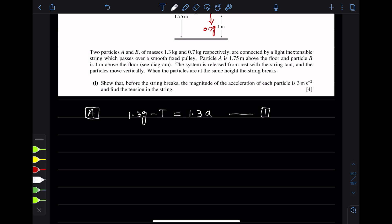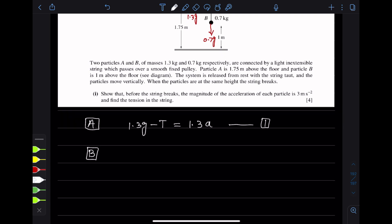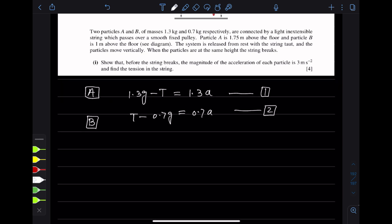Now for particle B, the equation will be: particle B moves upward when released. T minus 0.7g is equal to 0.7a. This is equation number 2. Now we have to find the magnitude of the acceleration by adding these two equations. When we add the two equations, the tension T cancels out.